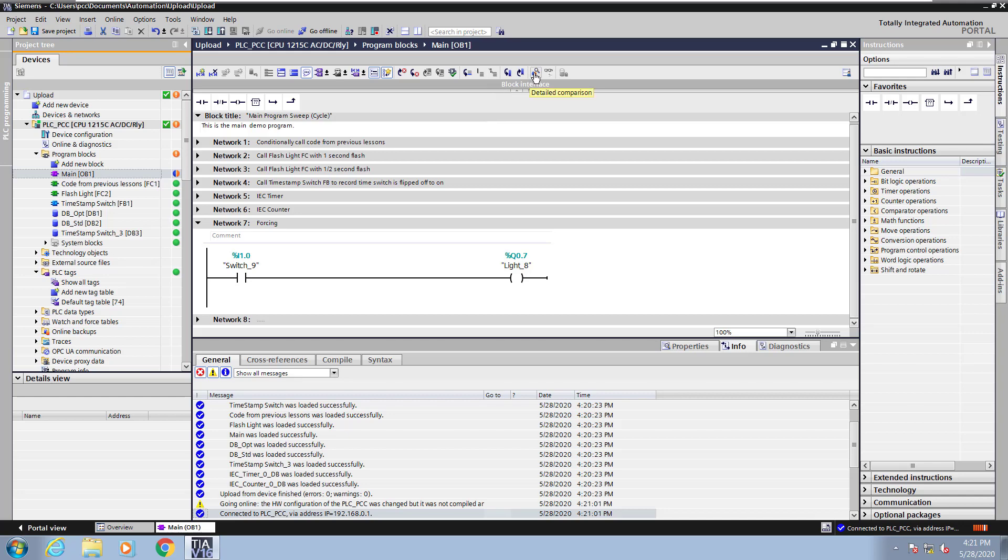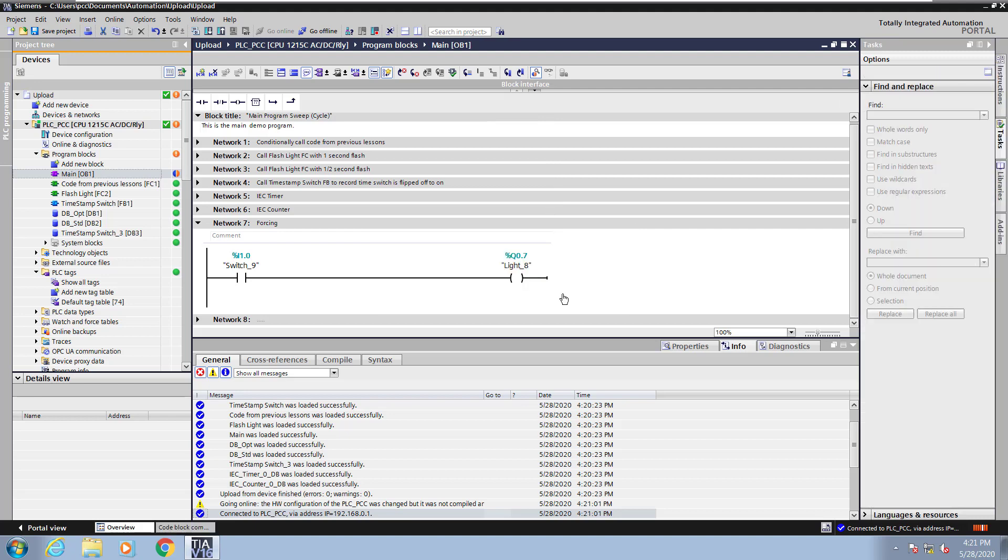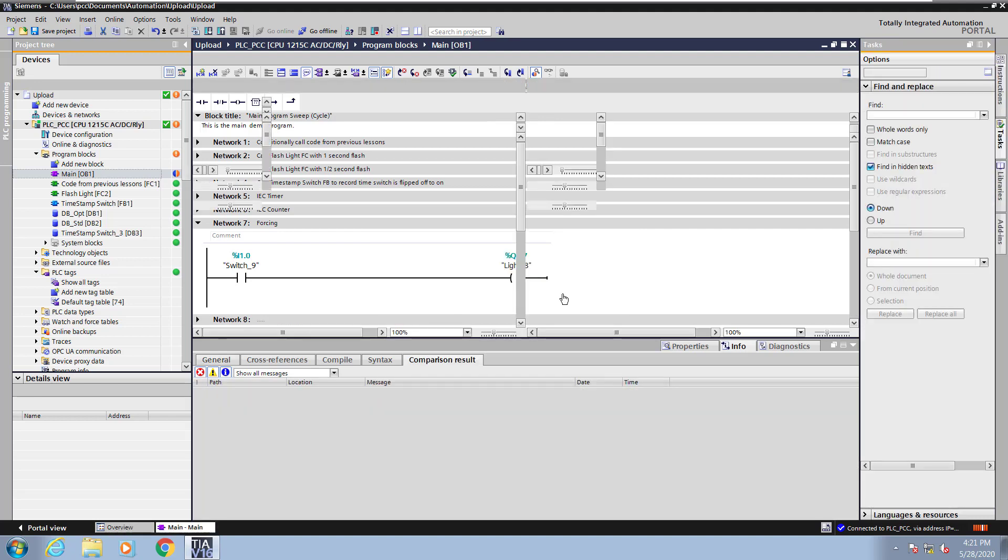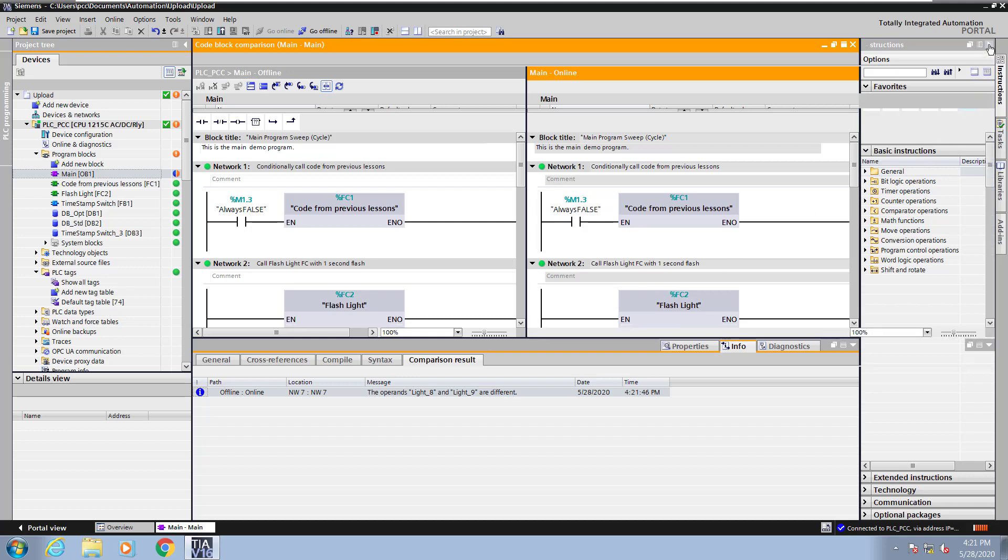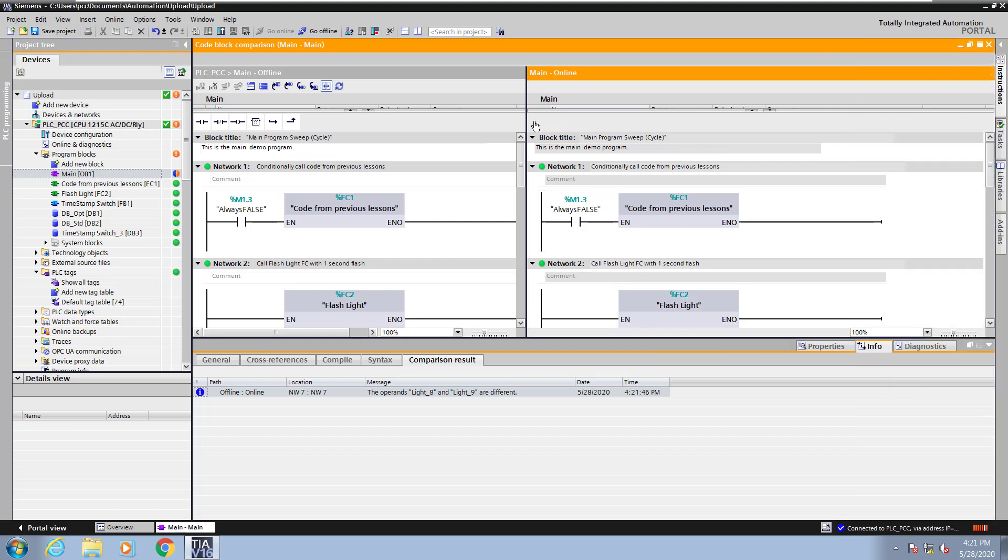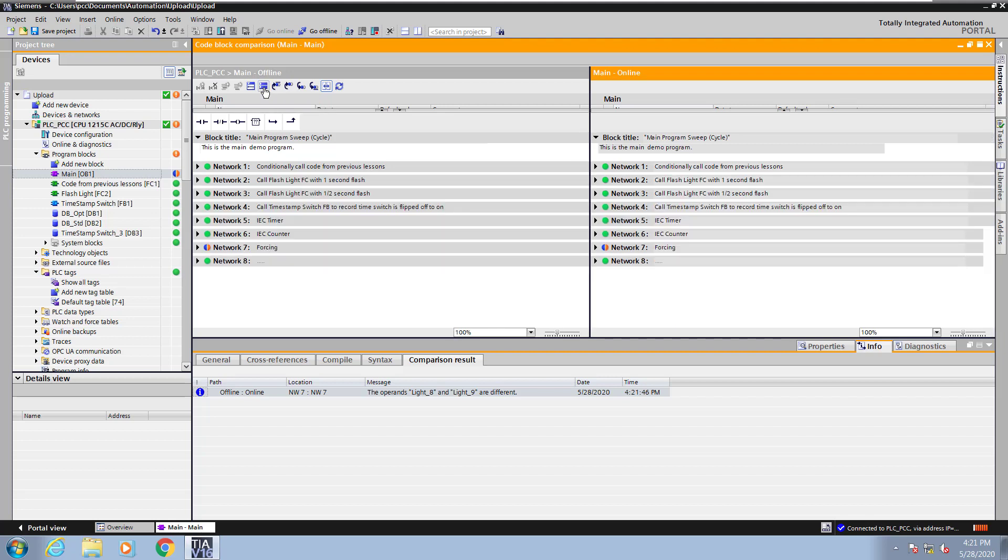What I will do is select detailed comparison, and then this is going to have to close the editor and then open up the comparison. So on the left hand side, I will have the offline view. On the right hand side, I will have the online view. I will collapse my workspace and adjust the size of my two views.